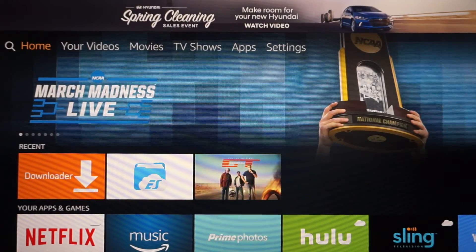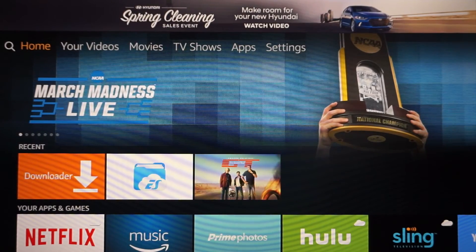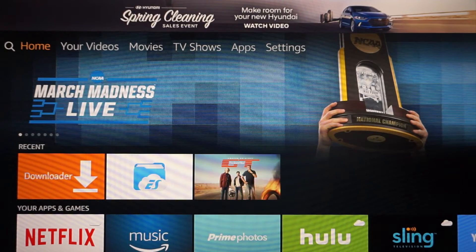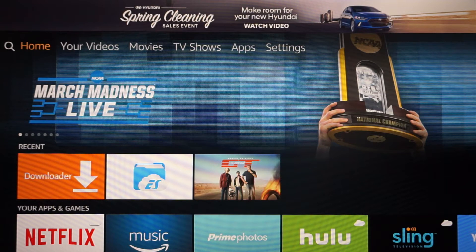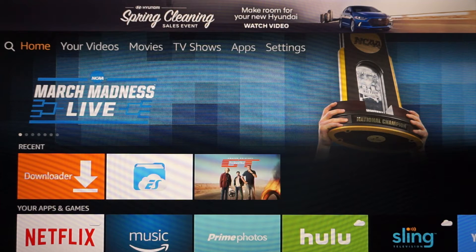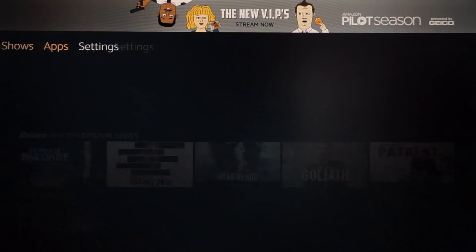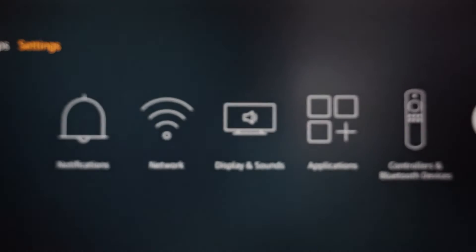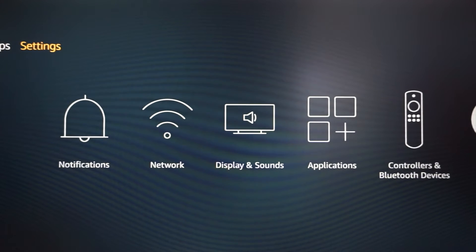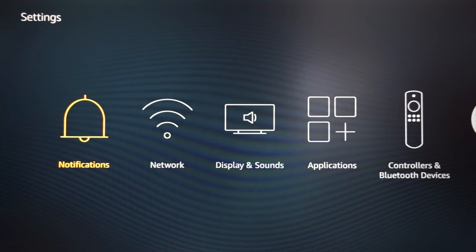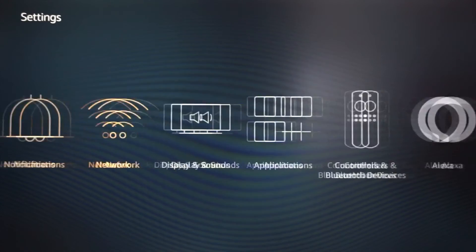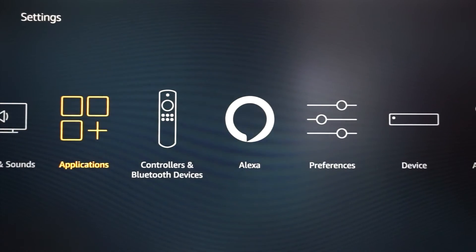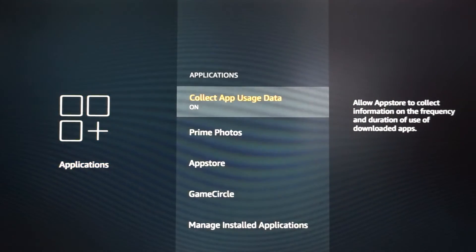The first thing I'm going to show you is how to clear your cache. When you're on your home screen, you want to click right, go all the way down until you hit settings. Once you hit settings, you want to click down on the d-pad. Once you're down on the d-pad, you want to go right until you get to applications. Click applications and go down to manage installed applications.